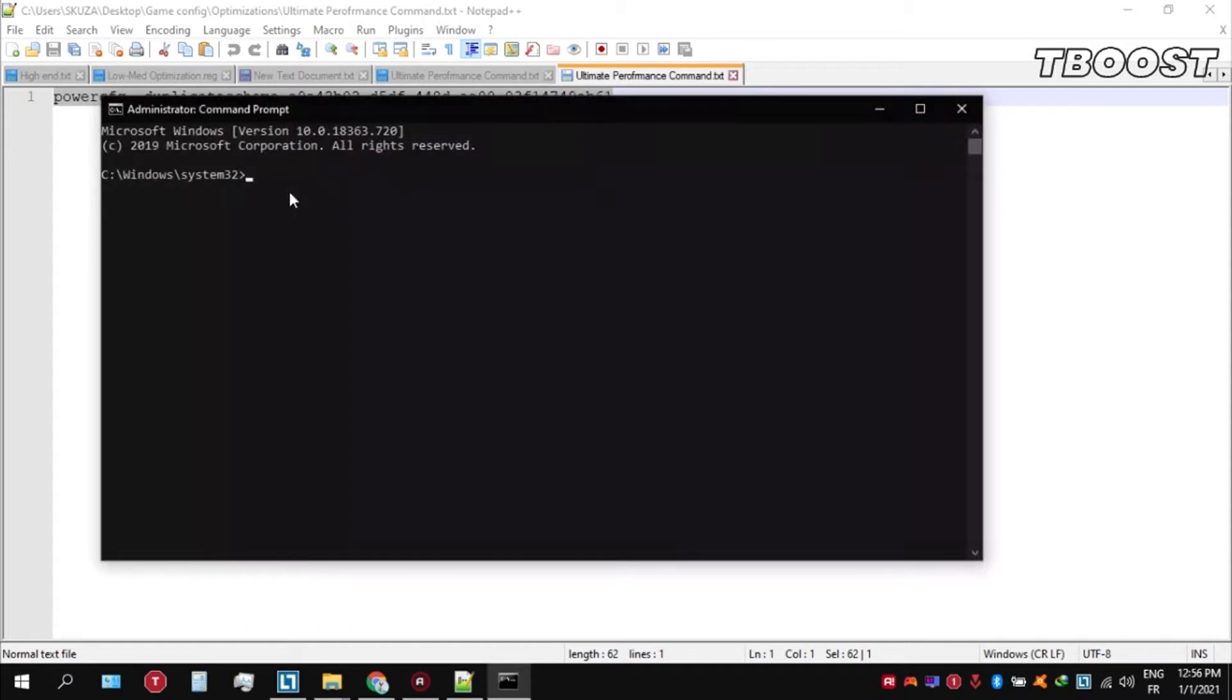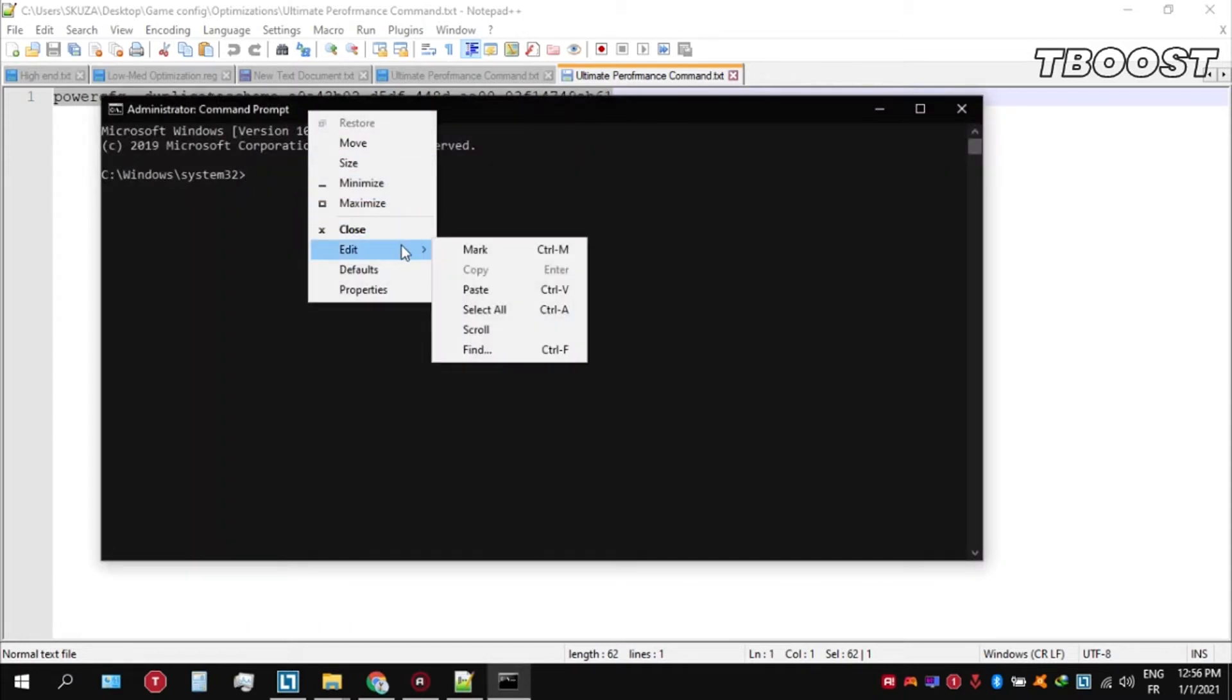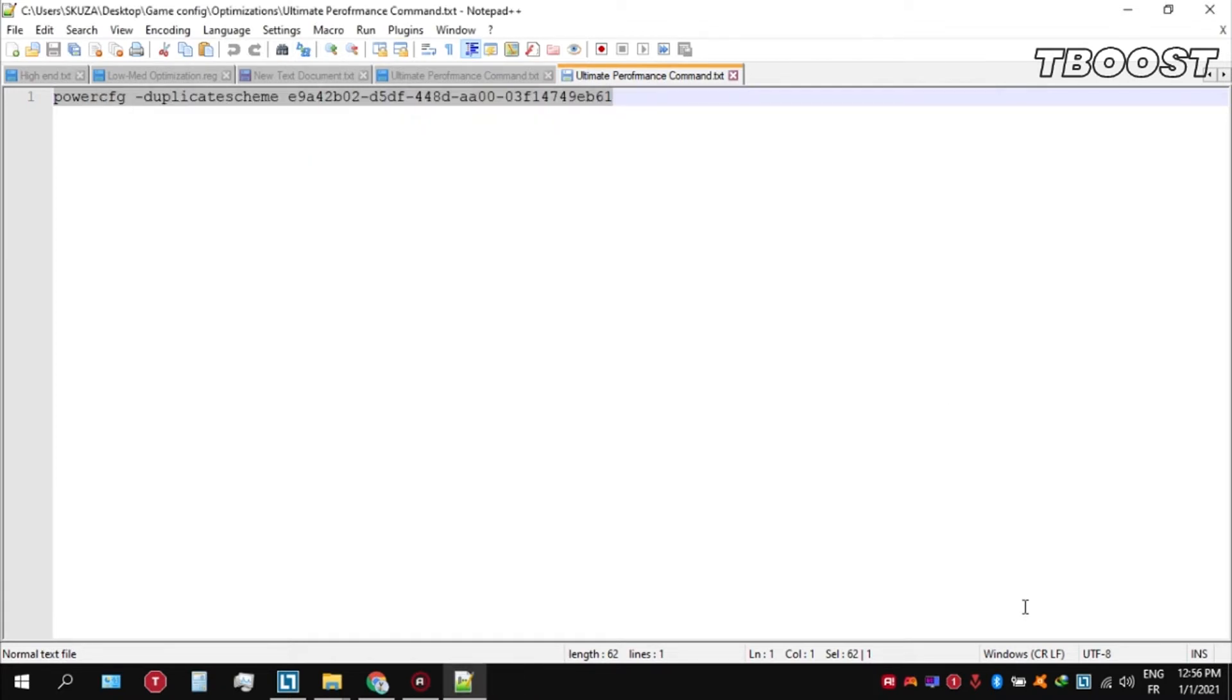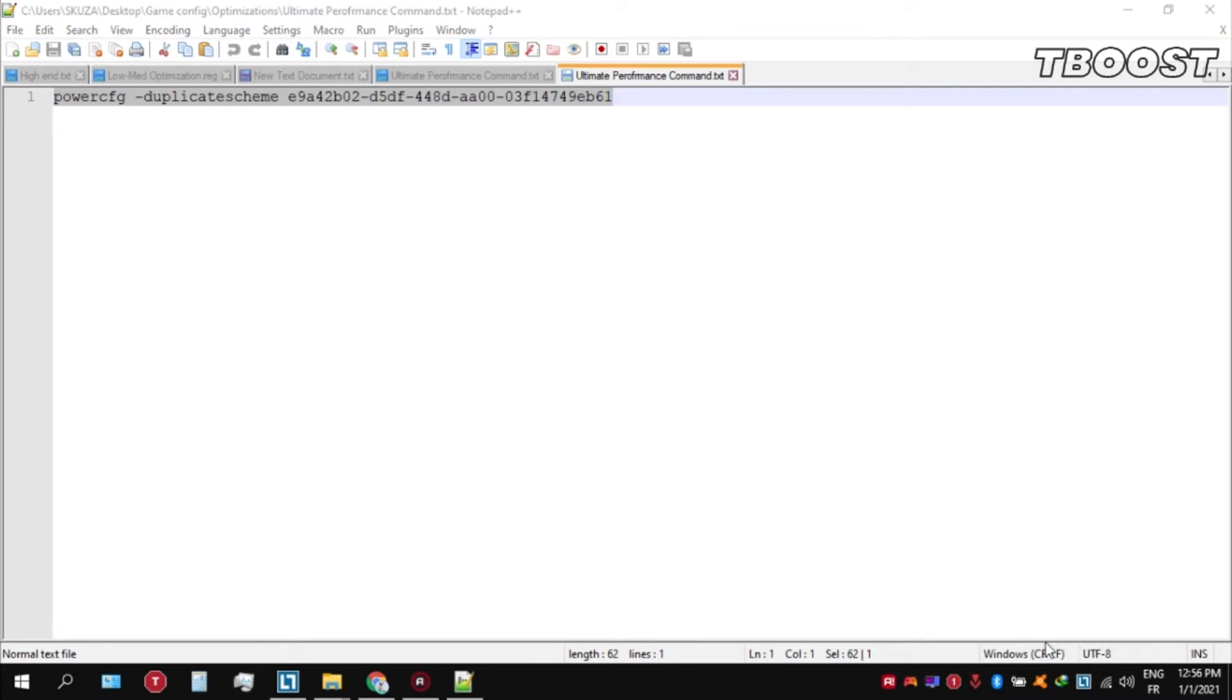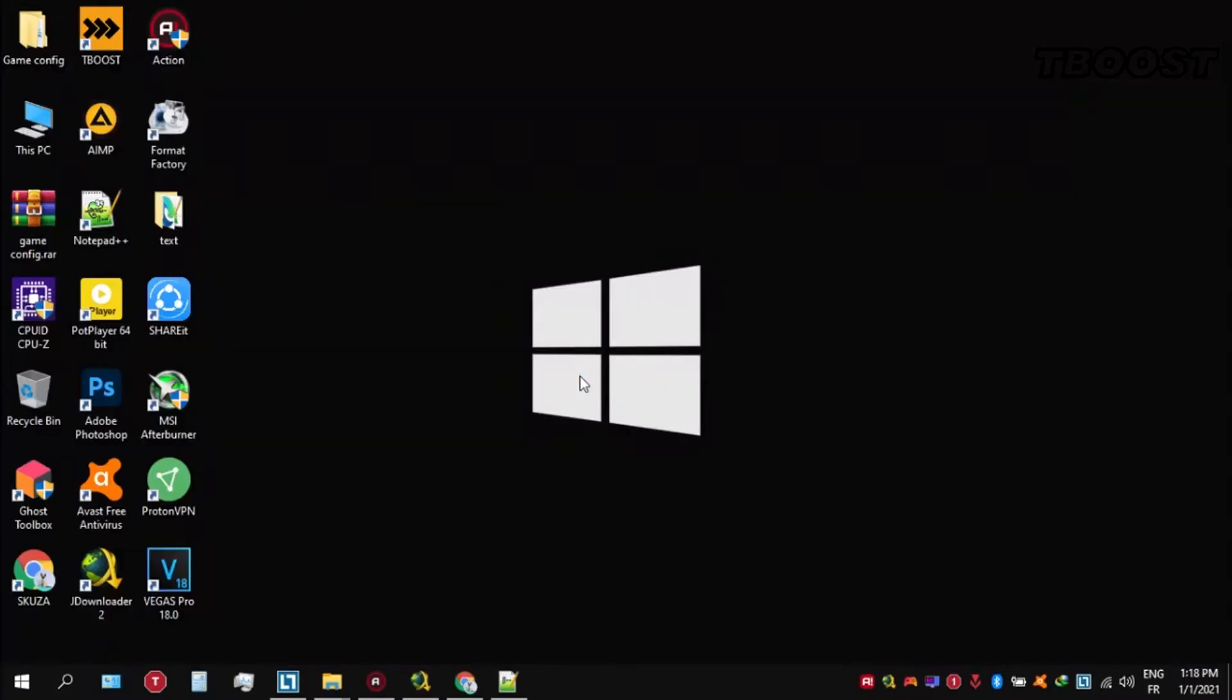Once inside the command prompt, press Ctrl+V on your keyboard to paste the command, then press Enter. Navigate back into the power options and you'll see the newly created Ultimate Performance power plan. Simply select it and you're good to go.